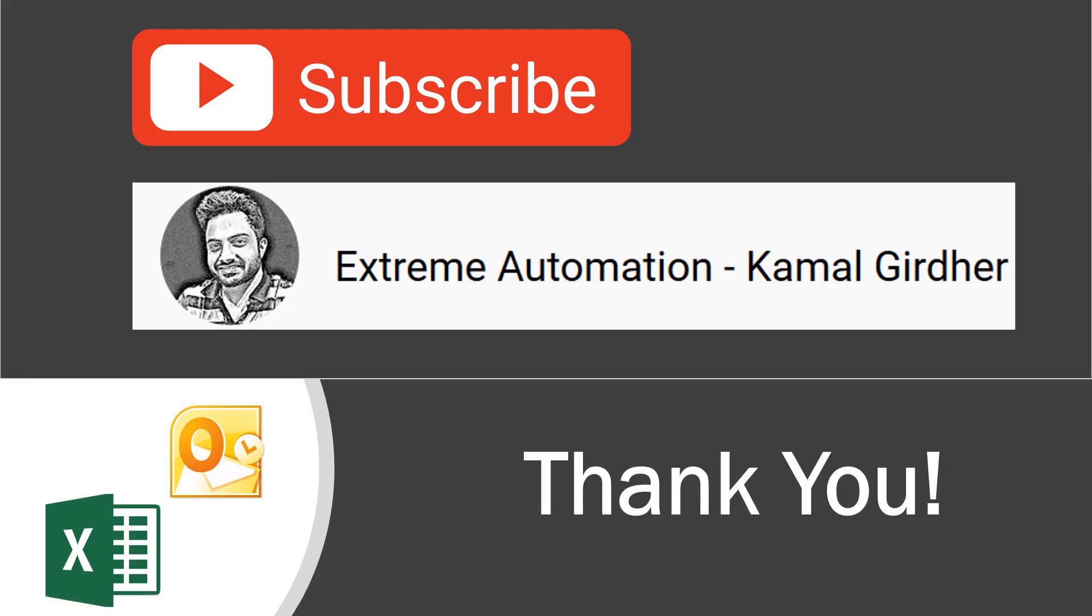Now this is the end of the course. I hope you find it useful, and if it was useful for you please do not forget to give it a 5-star rating so that it reaches a larger audience. Also subscribe to my channel on YouTube, which is Extreme Automation by Kamal Girdher. I'll see you with more such content. Thank you, bye bye.